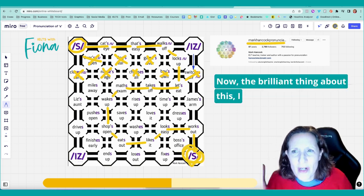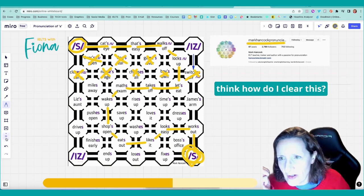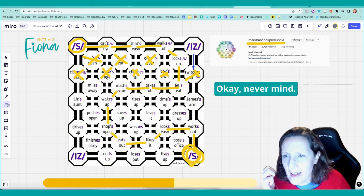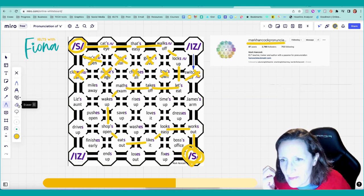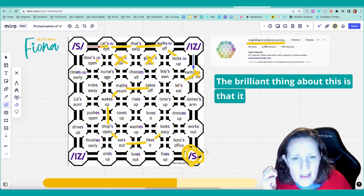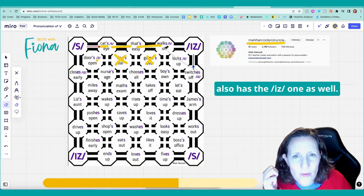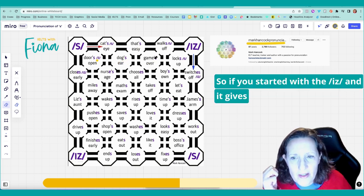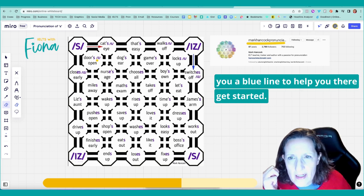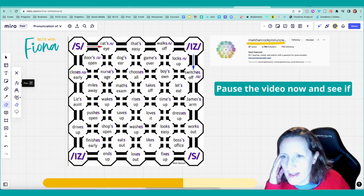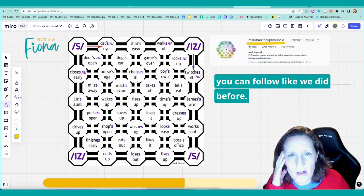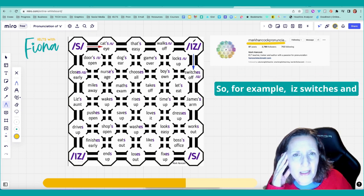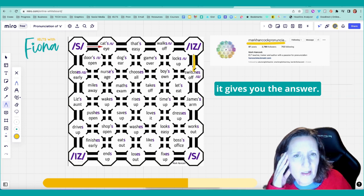Now the brilliant thing about this, I think... How do I clear this? Okay, never mind. I'll just erase it. The brilliant thing about this is that it also has the is one as well. So if you started with the is, and it gives you a blue line to help you there get started. Pause the video now and see if you can follow like we did before. So for example, is, switches. And it gives you the answer.